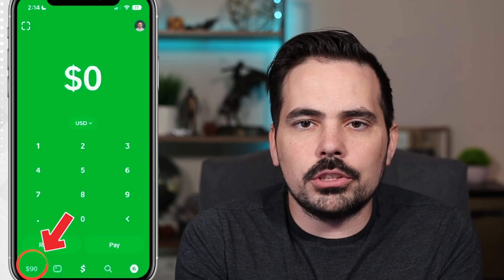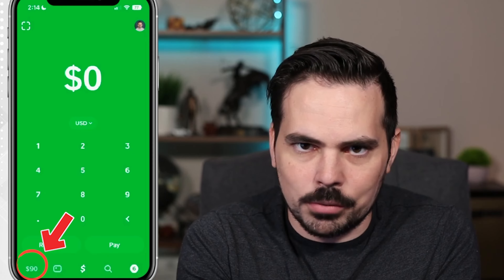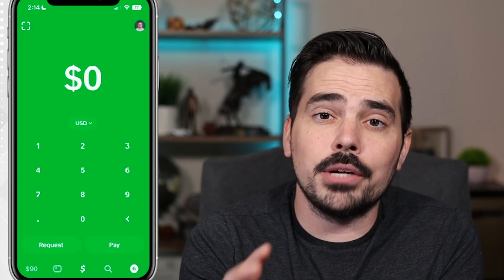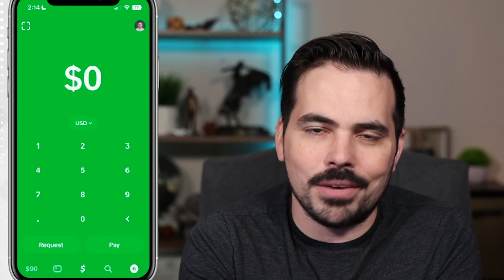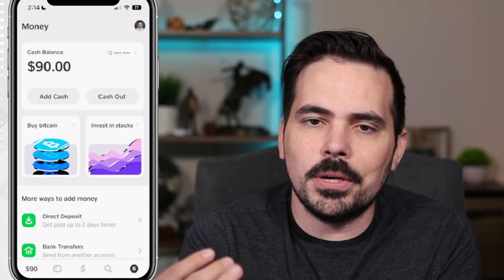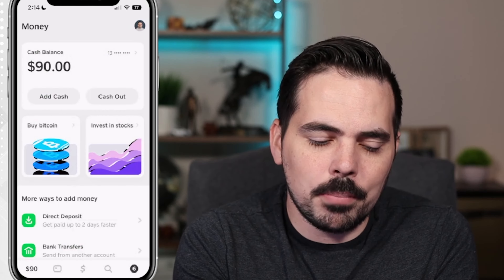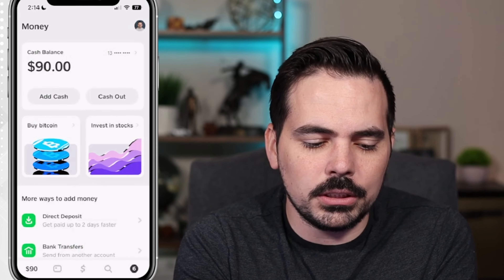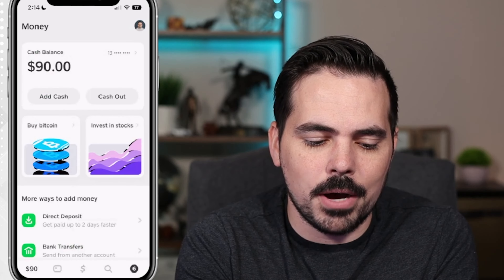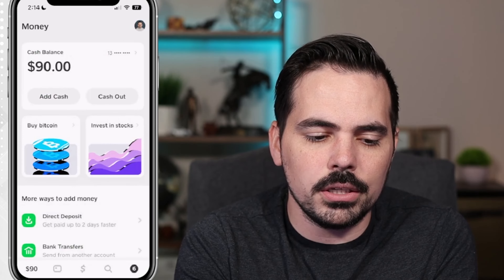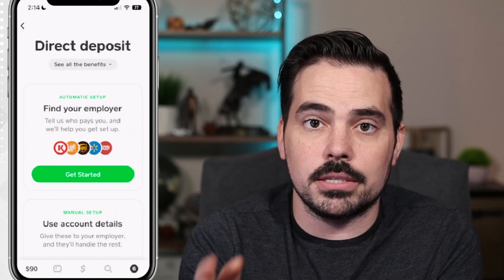Currently for me it shows $90, but it can show whatever dollar amount you have in your account, or a bank icon if you don't have any money currently in the account. It takes us to a page that looks just like this. Towards the bottom part of the screen you can see where it says 'more ways to add money' — it says direct deposit. If we click on here it's going to take us to an option that looks like this.